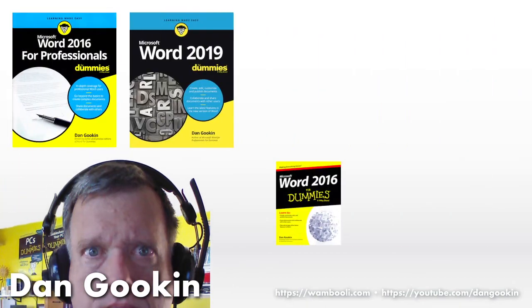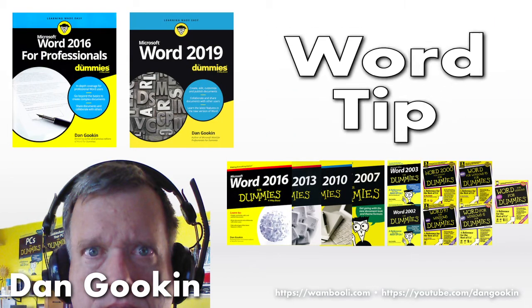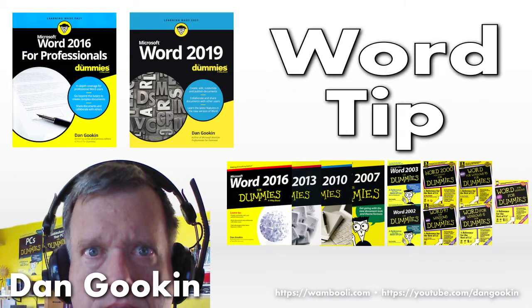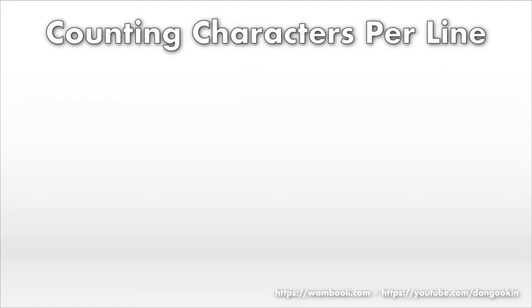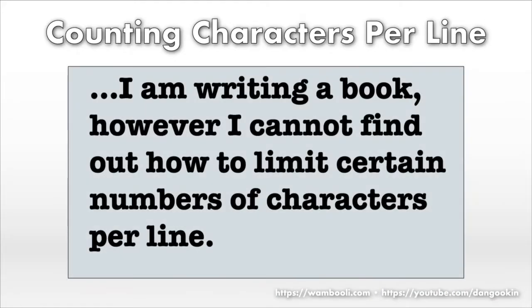I'm Dan Gookin, author of these books on Word, and here's today's Word Tip. Recently I received an email that read in part, I am writing a book, however I cannot find out how to limit a certain number of characters per line.